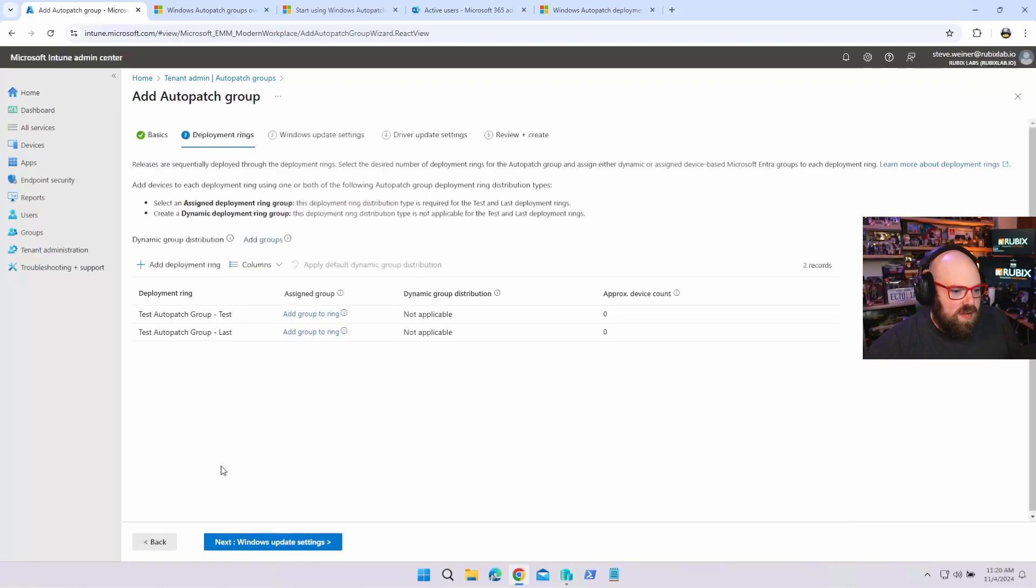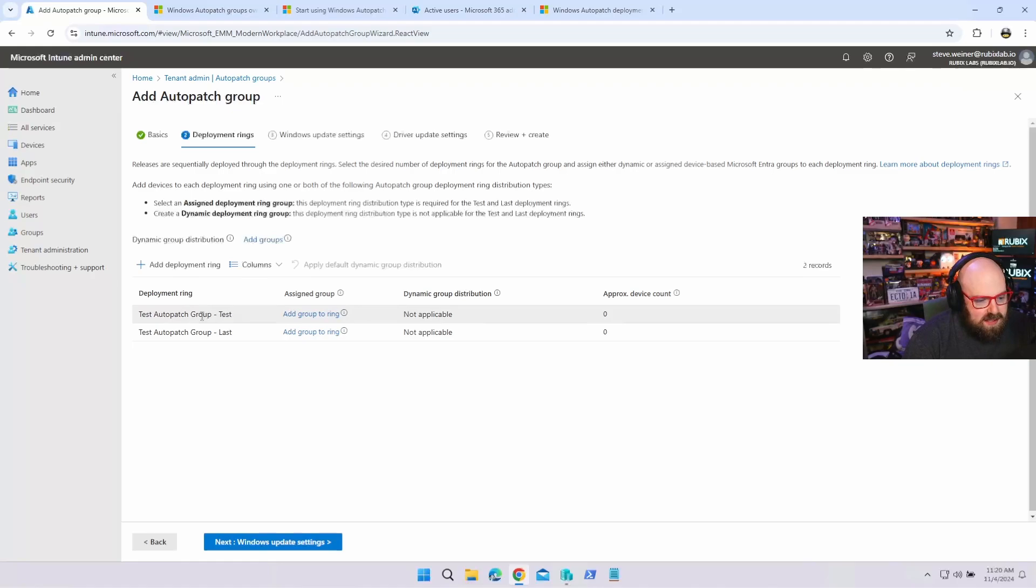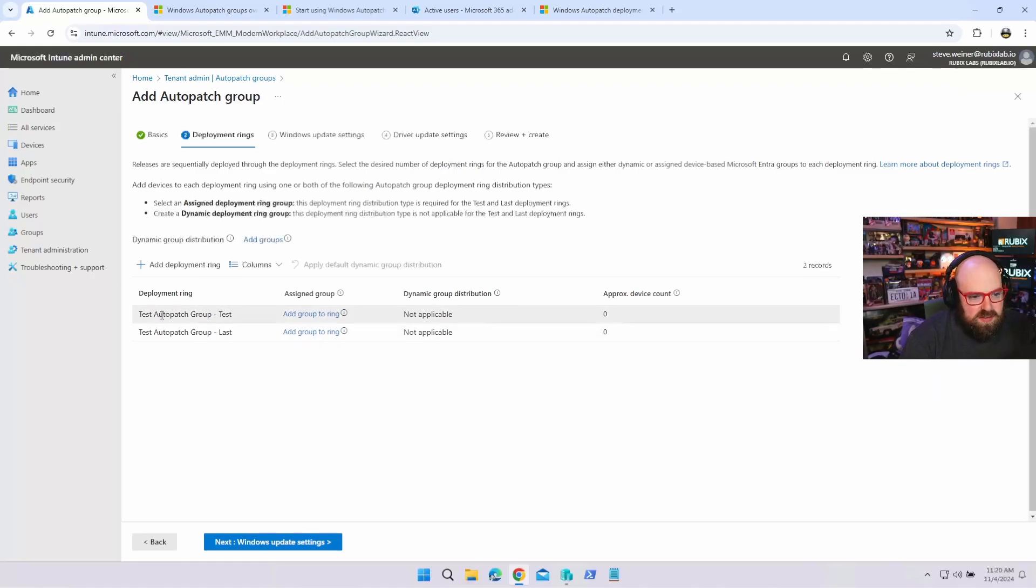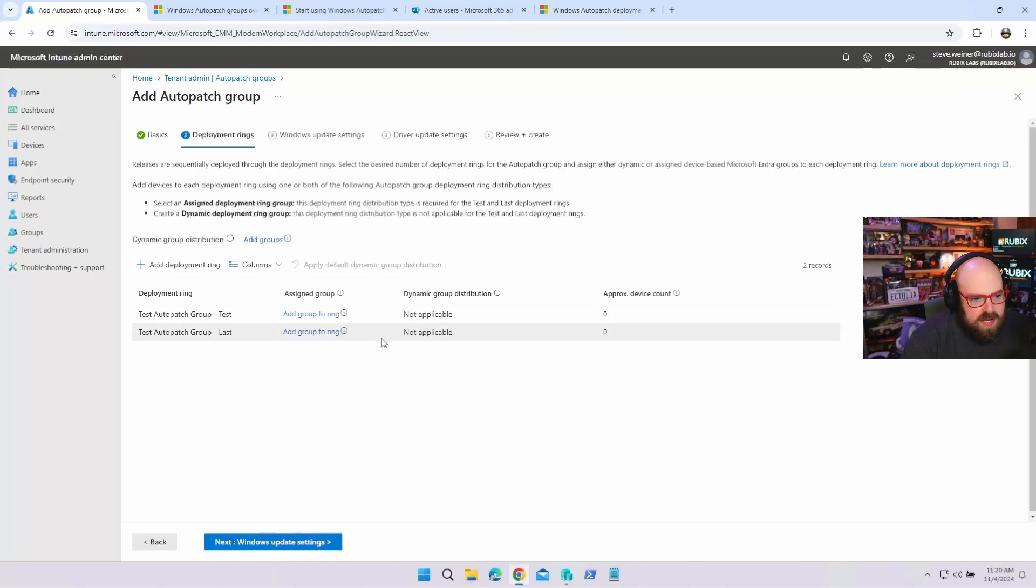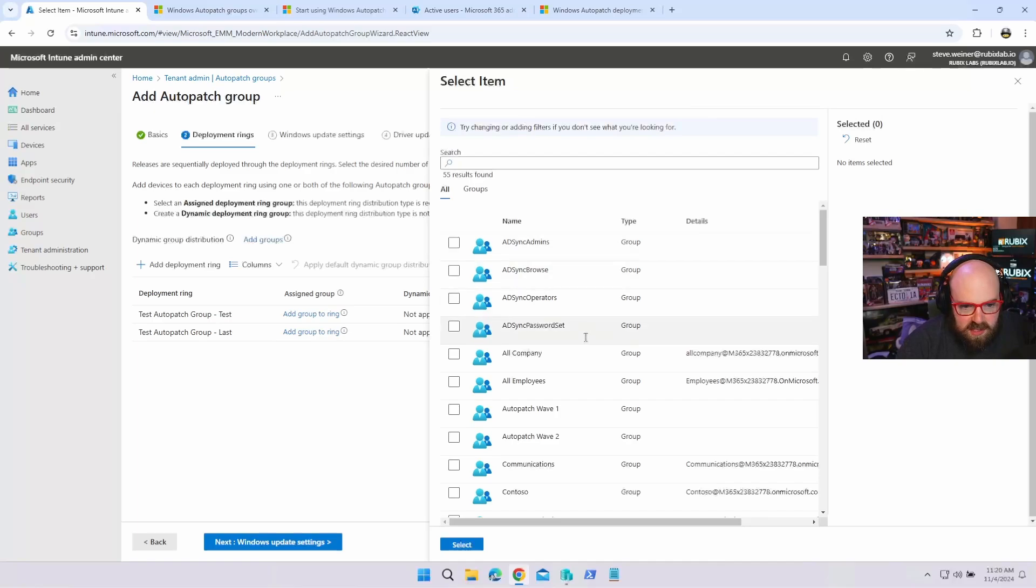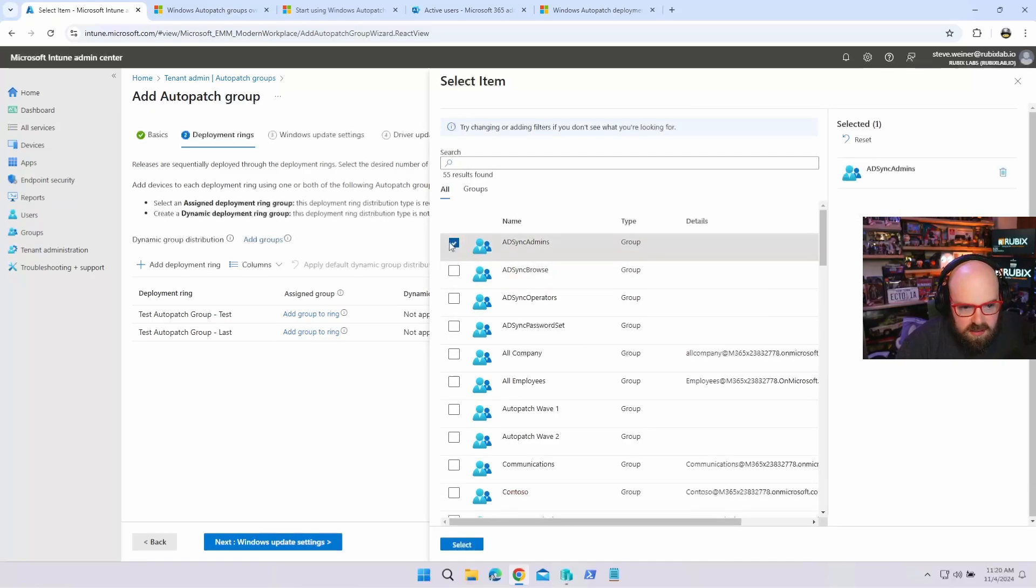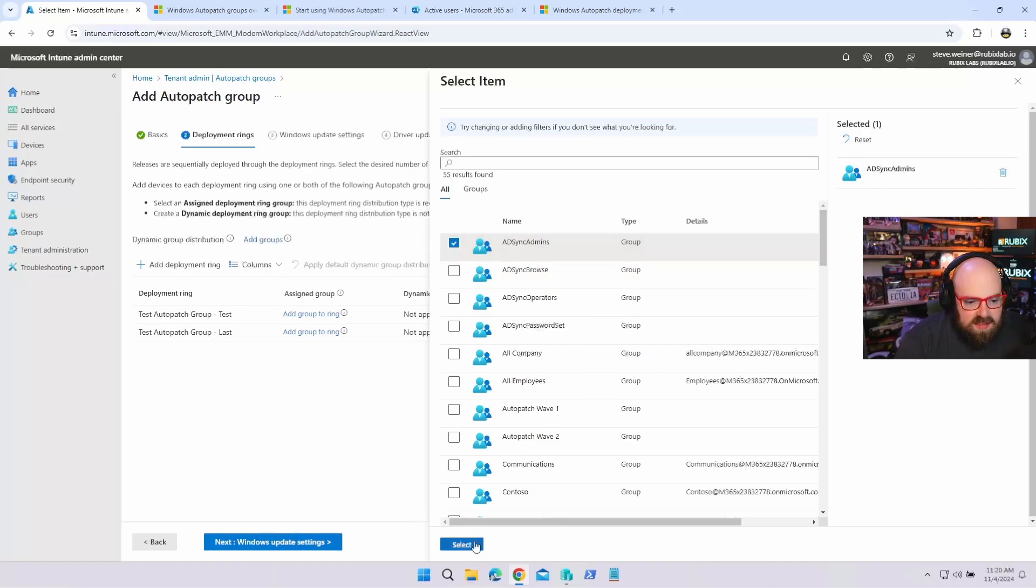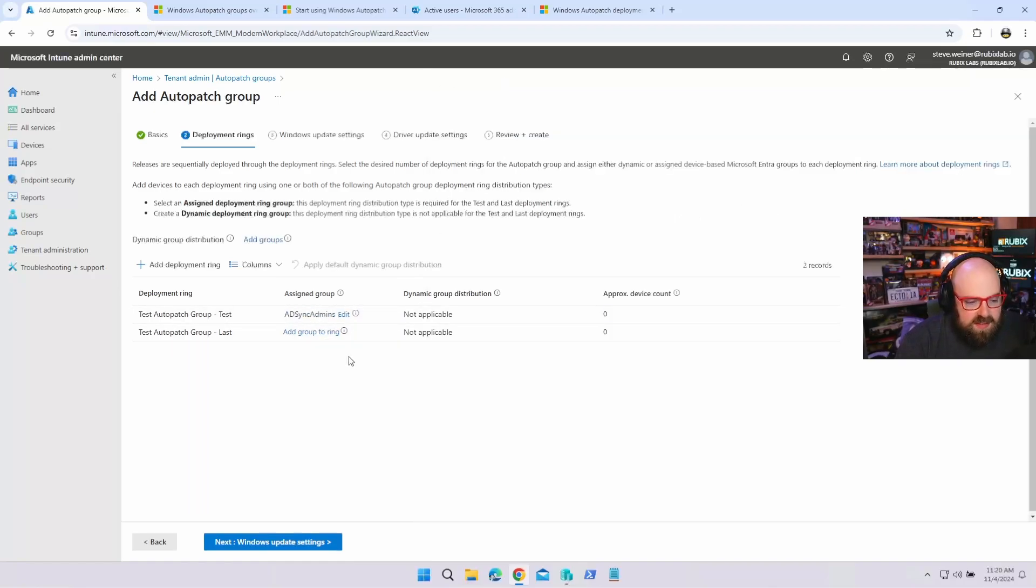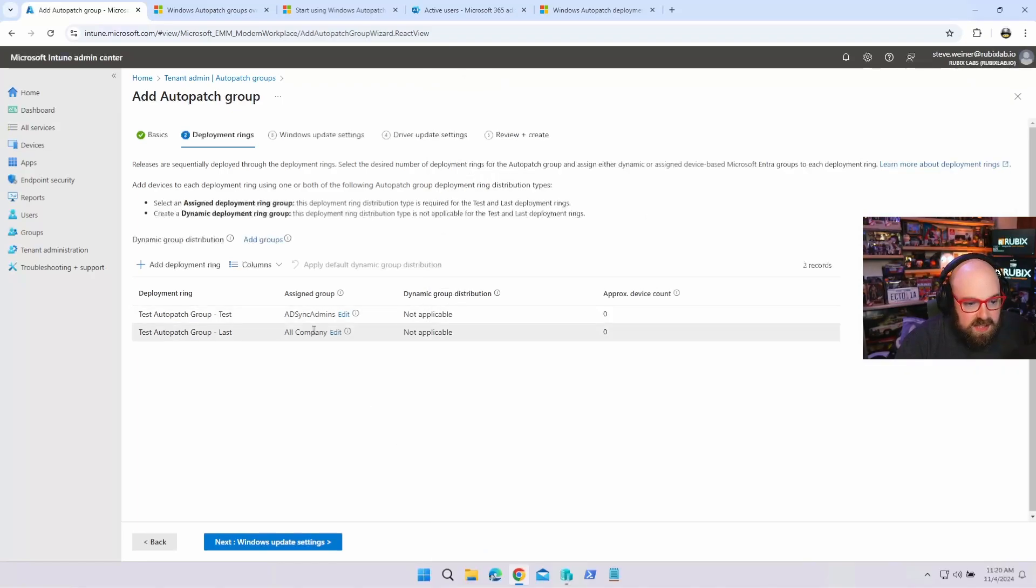So what I'll show you here is a test. So the way it works is an auto patch group has several deployment rings in it. So these are groups that Microsoft gives you automatically. They give you a test group and a last group. So think about this as your first deployment wave and your last deployment wave. OK, and what you have to do is you actually have to assign groups to this ring inside of group, right? So a group is like a unit. So I have some assigned groups. I'm just going to throw a few of these in here. Only one. OK, so I'm going to throw my sync admins to that group. There's no devices in it. But if there were, that would show you. And we are going to throw, let's say, all company in the last group.